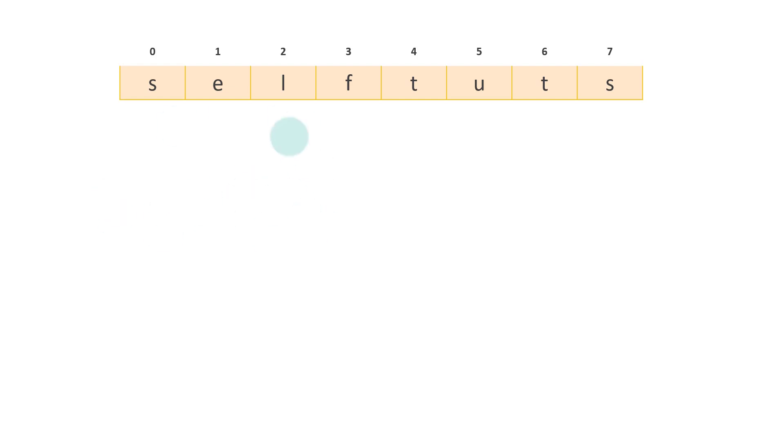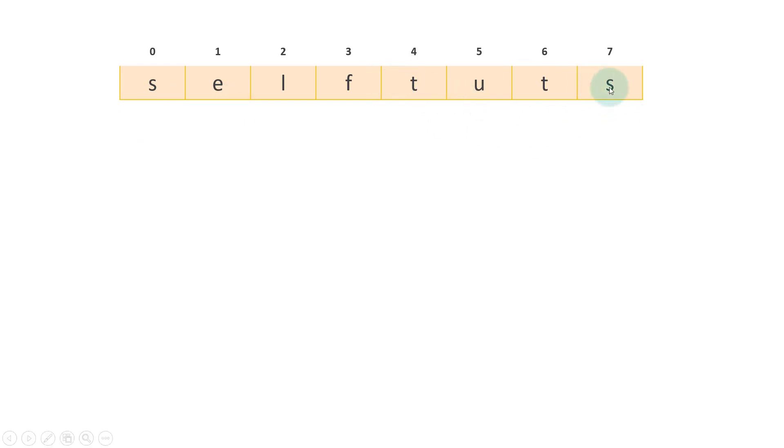Back to the topic. This is my string which is self turds. Now what I need to do is reverse it, which means I need to print this as S-T-U-T-F-L-E-S. But I have to use a stack to achieve it.